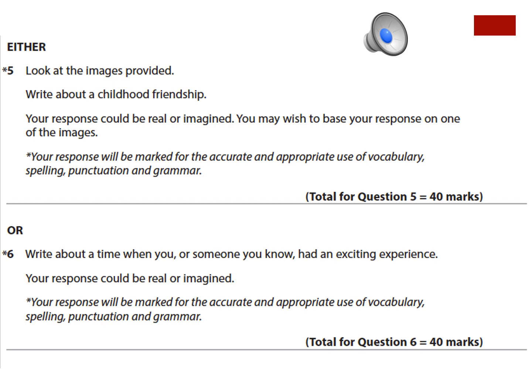This slide shows an example of what your options will look like in the English Language Imaginative Writing Assessment. You're given a choice of two questions, which will each provide a scenario or type of scenario to write about. In this case, question five says write about a childhood friendship, and question six says write about a time when you or someone you know had an exciting experience. The purpose of imaginative writing is to write an accurately written and engaging story in the time provided. It's worth noting that your response could be real or imagined — based on a real event you've experienced or completely fictional.